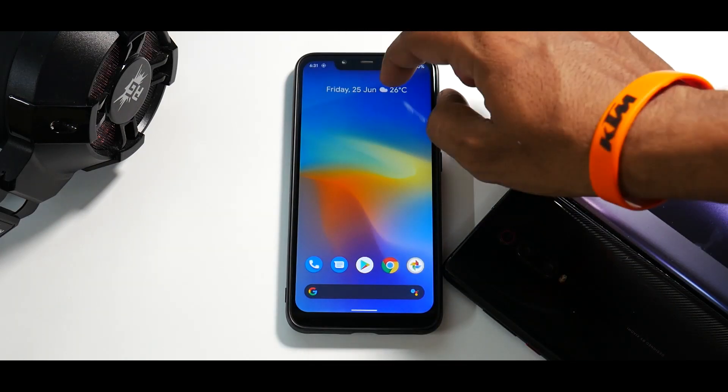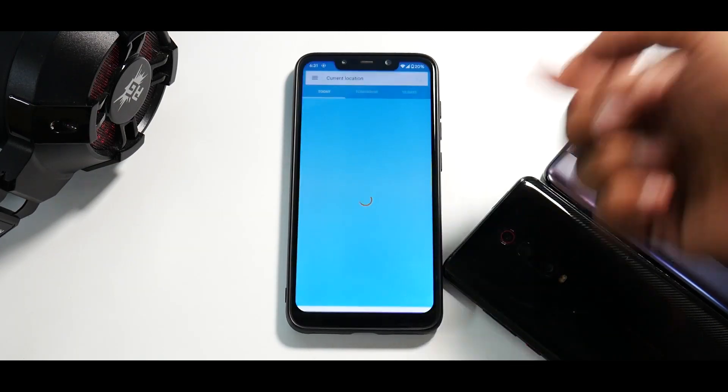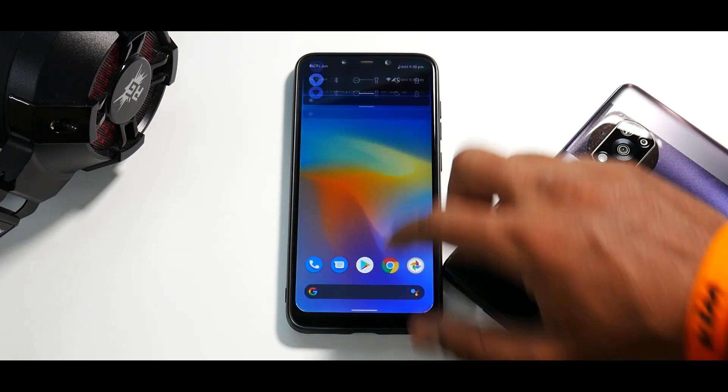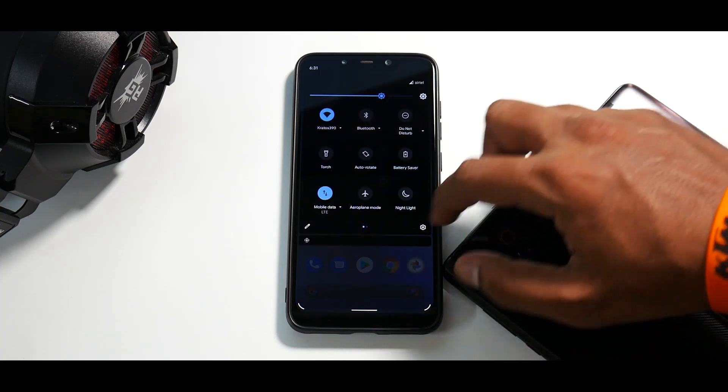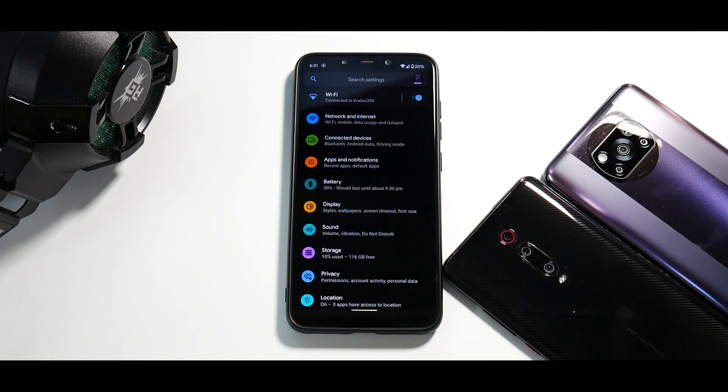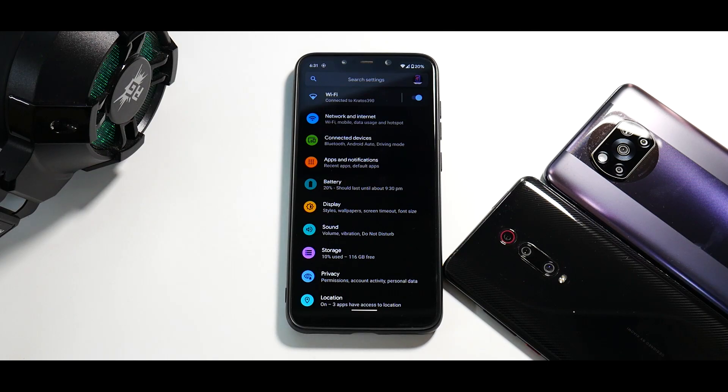Over here, you have a normal widget, which gives you a snapshot of your weather and stuff. Now moving on in settings, this is pixel experience. This is no Havoc OS. This is no Evolution X or anything of that sort.